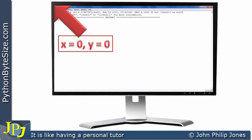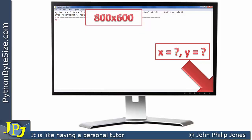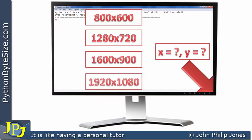A question we can now ask is: what would be the coordinate position of the bottom right corner, as pointed to by this arrow? The answer is: it depends on how the monitor has been set up. The monitor can be set to 800 by 600, meaning 800 pixels wide and 600 pixels tall. Or it could be 1280 by 720, where x is based on 1280 and y on 720.